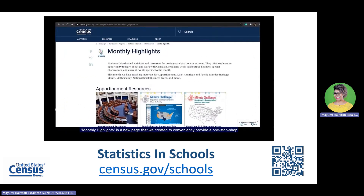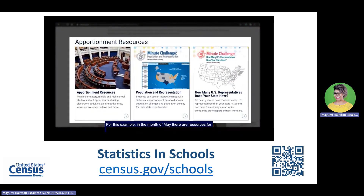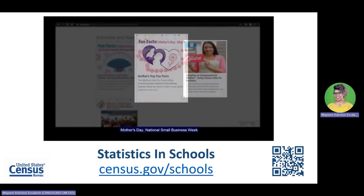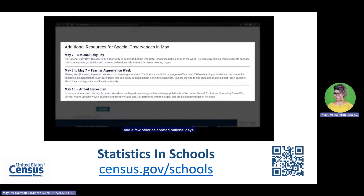Monthly Highlights is a new page that we created to conveniently provide a one-stop shop for all our resources related to the month's events. For this example, in the month of May, there are resources for learning about apportionment, Asian American and Pacific Islander Heritage Month, Mother's Day, National Small Business Week, and a few other celebrated national days.